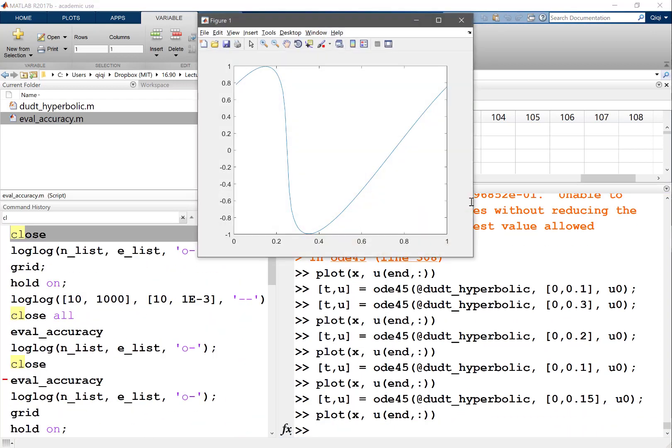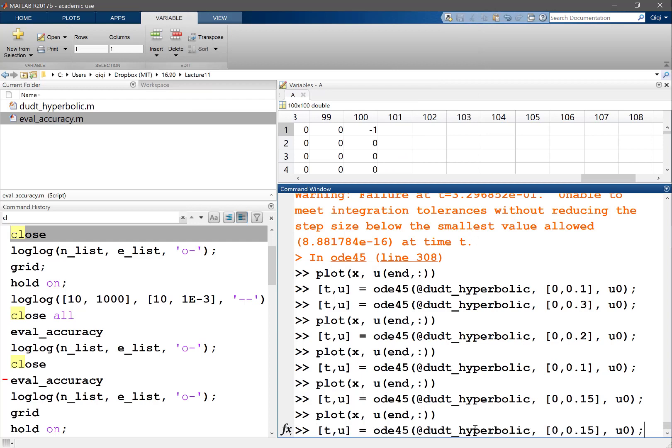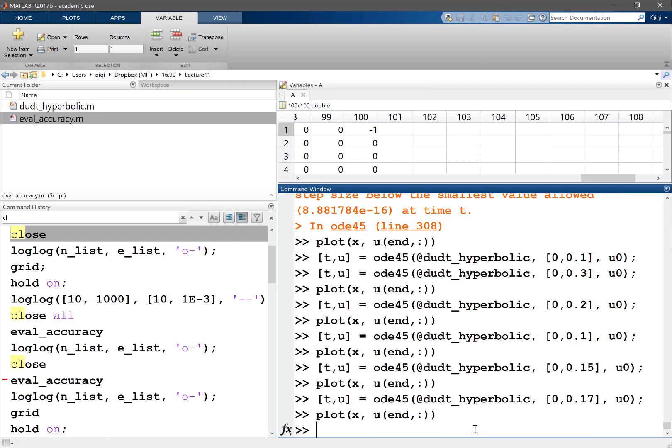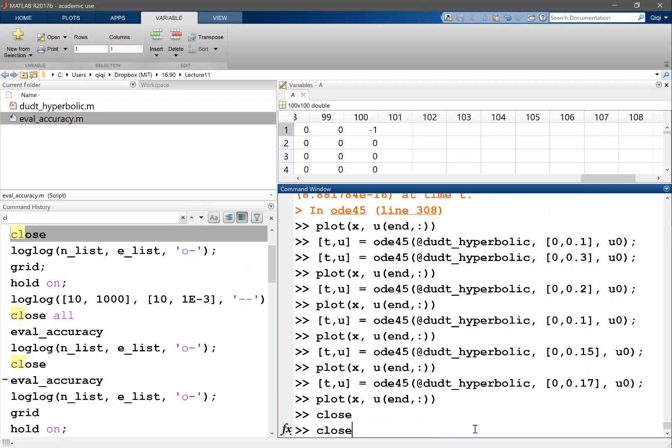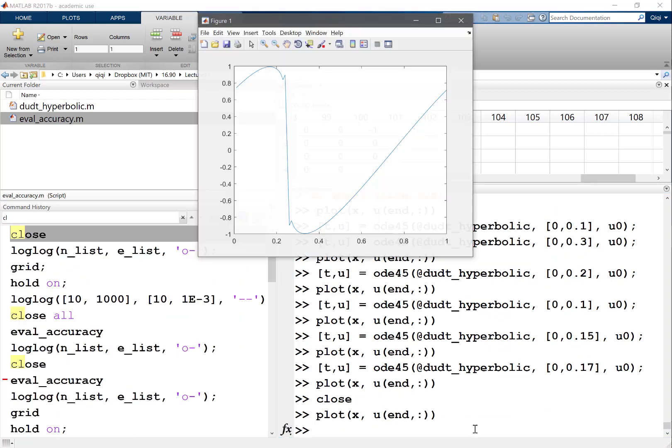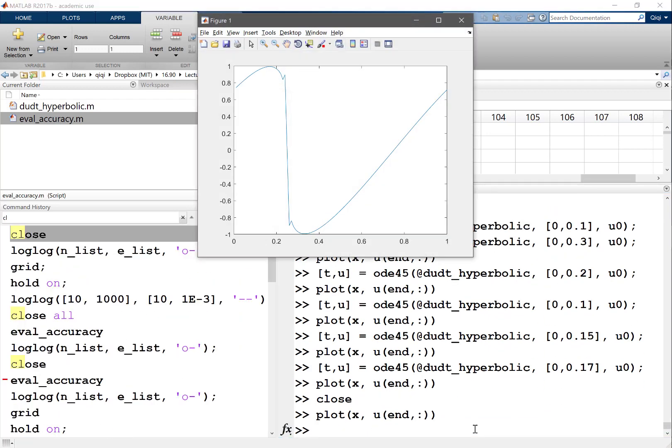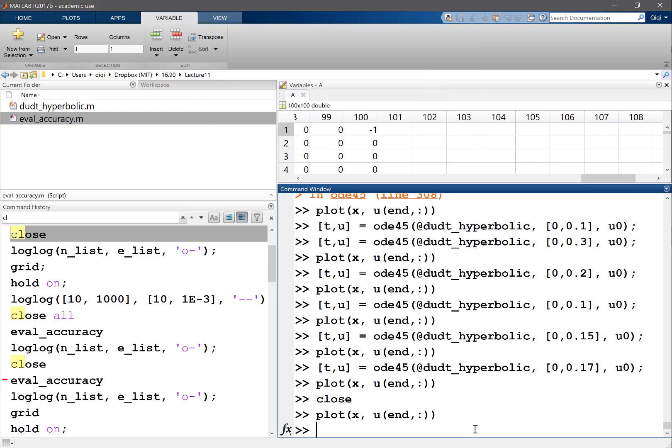At time 0.15, does that still work? That still works. The waves are still magnitude 1 and -1, but they become steeper and steeper. Over here it's almost straight down, almost a discontinuity. At 0.17, a true discontinuity seems to form.